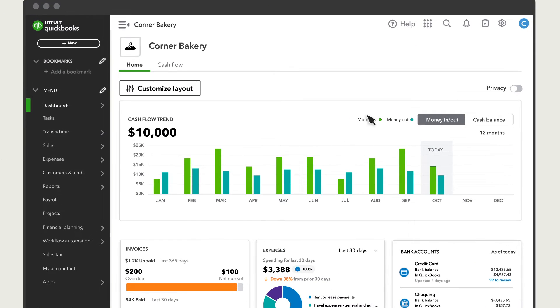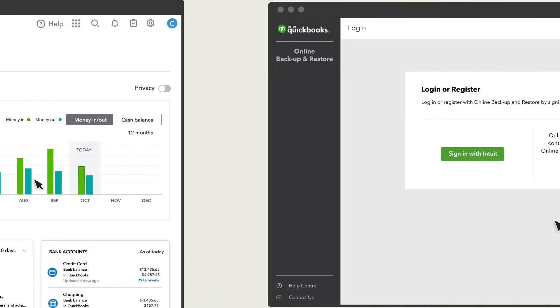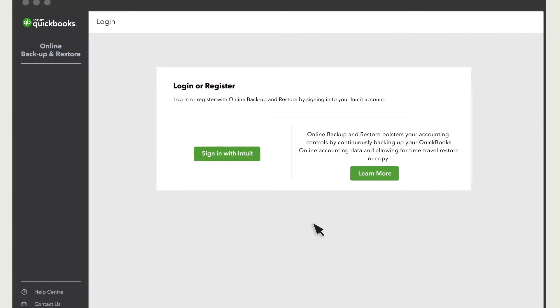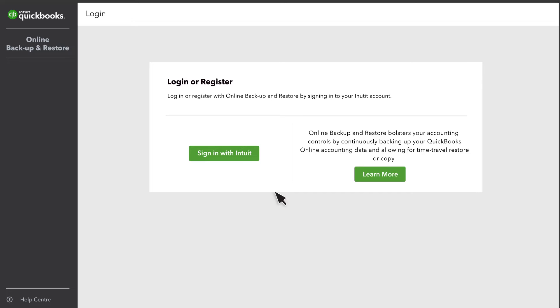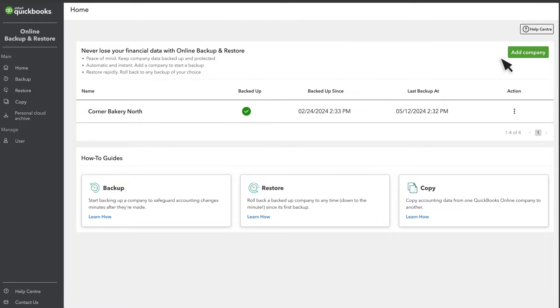To start, go to Settings and select Backup Company. You may need to sign in with your email and password. The Home page is where you'll see a list of your backed-up companies. If you don't see your company listed here, select Add Company.